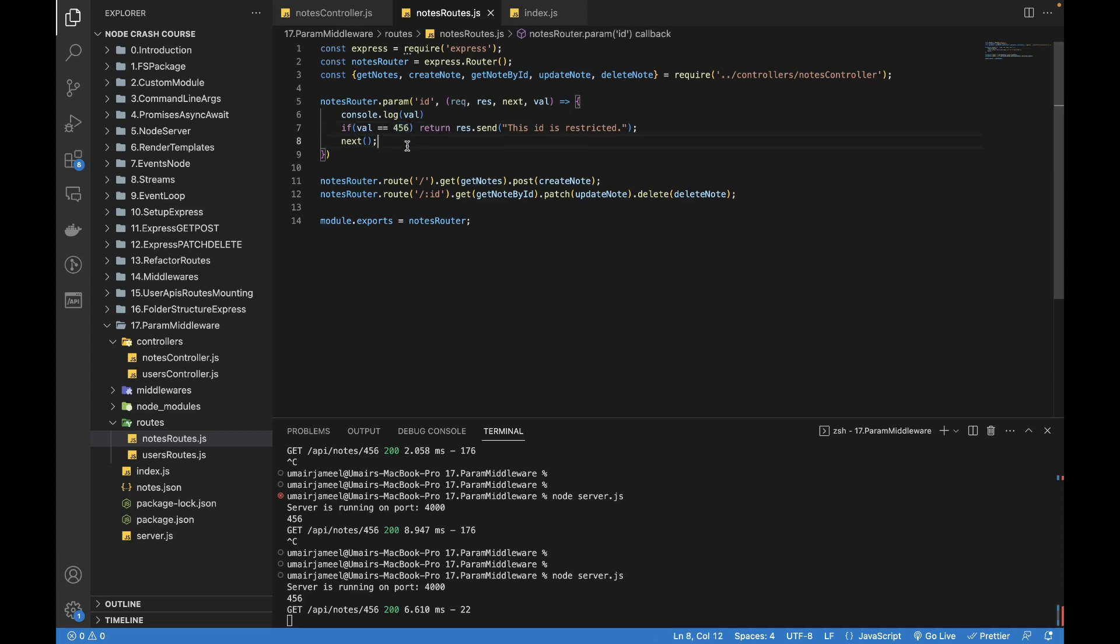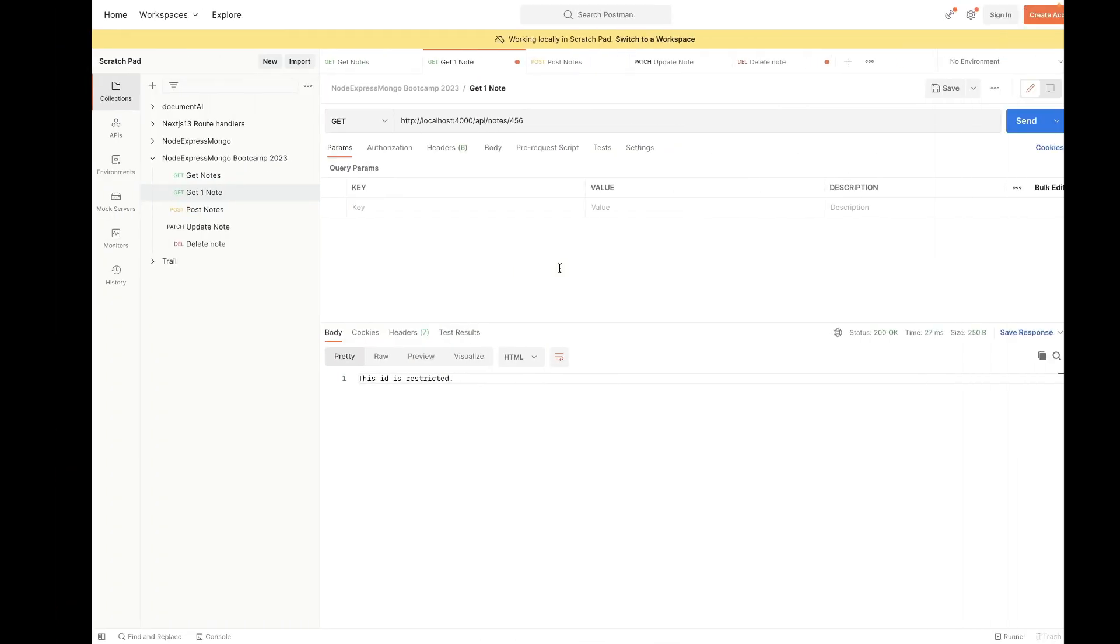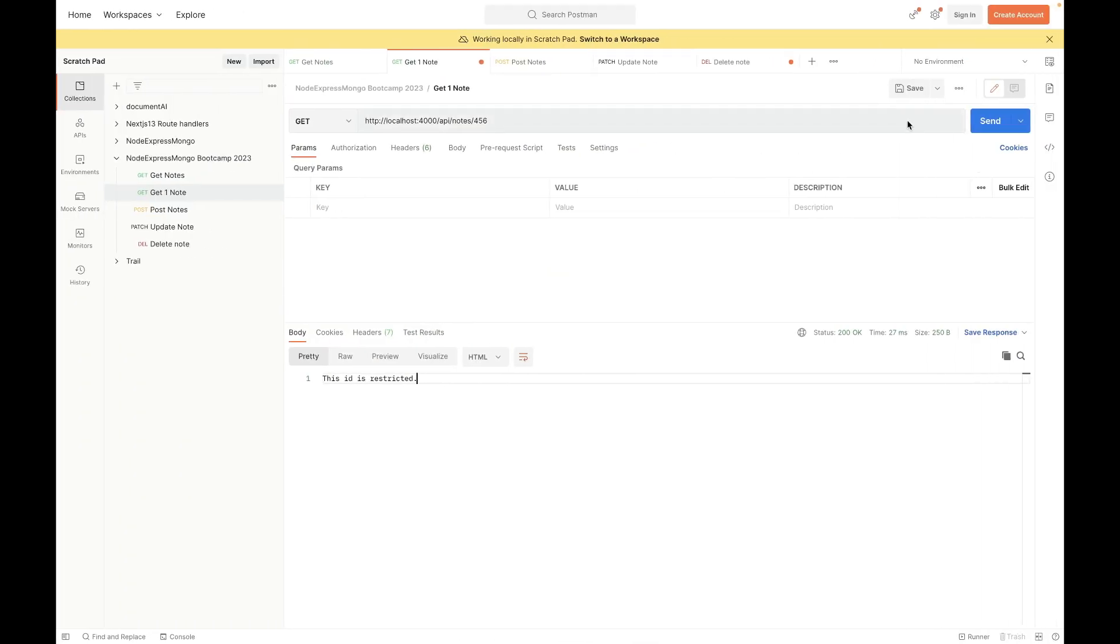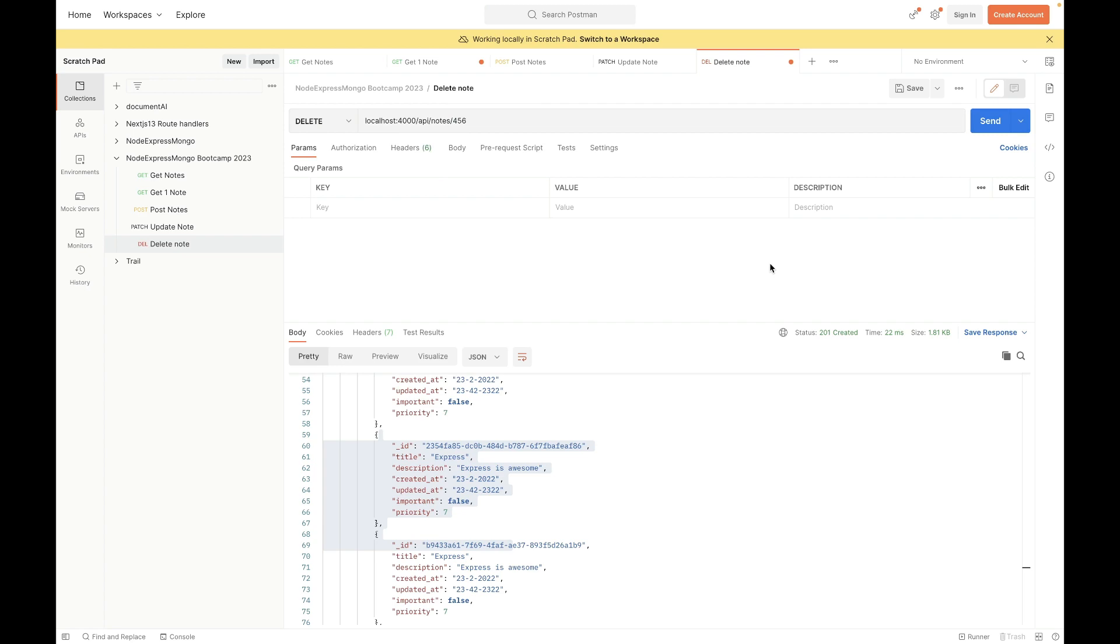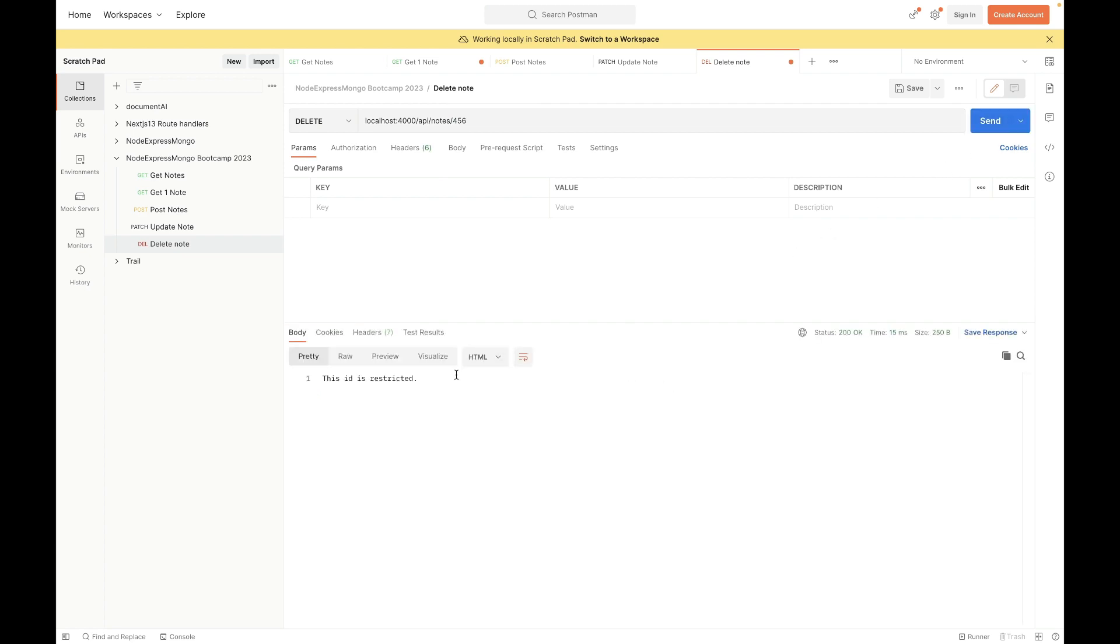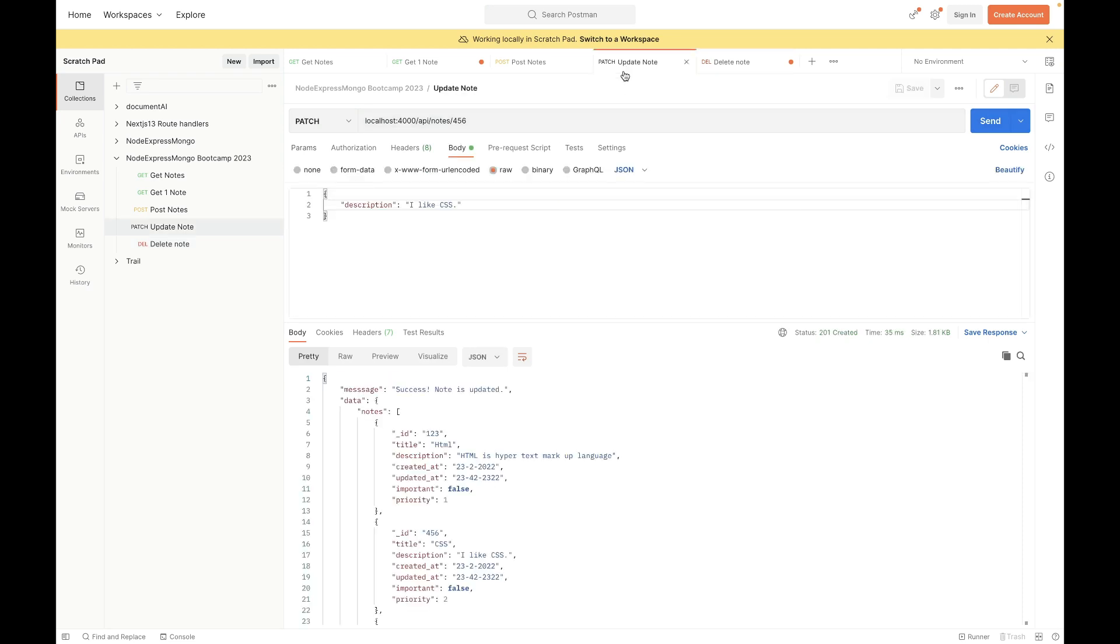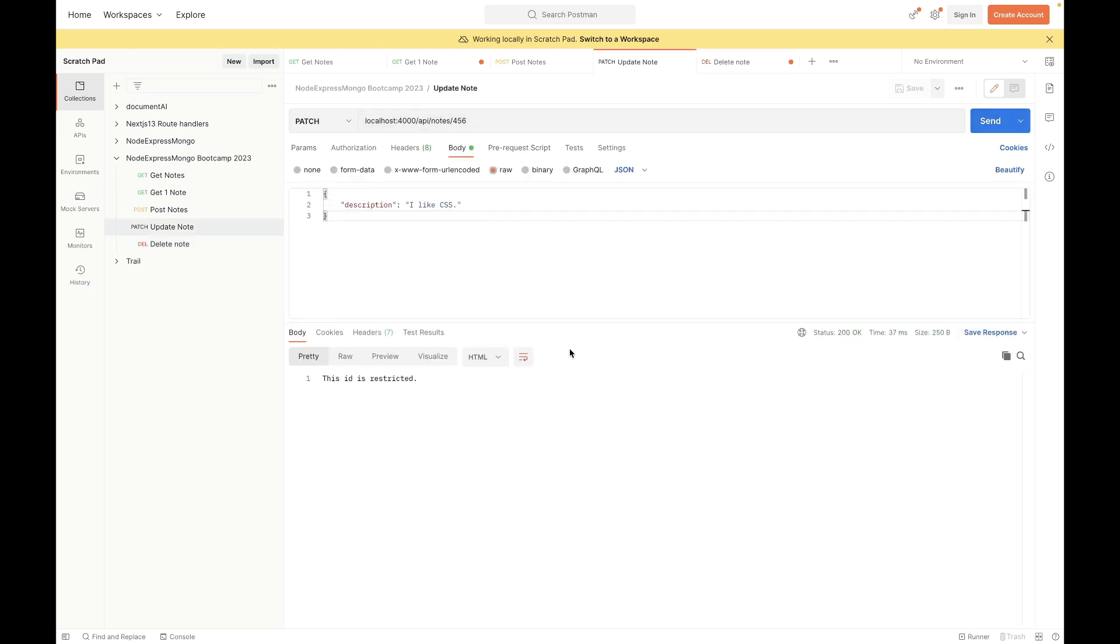Now if we want to test it with something else, let's say delete node and I'm going to change the ID to 456. Send. This ID is restricted, means that we cannot delete this particular node. Let's try to update it, so 456, send. This ID is restricted. And all other IDs we can actually use to delete, update, or fetch one particular node.